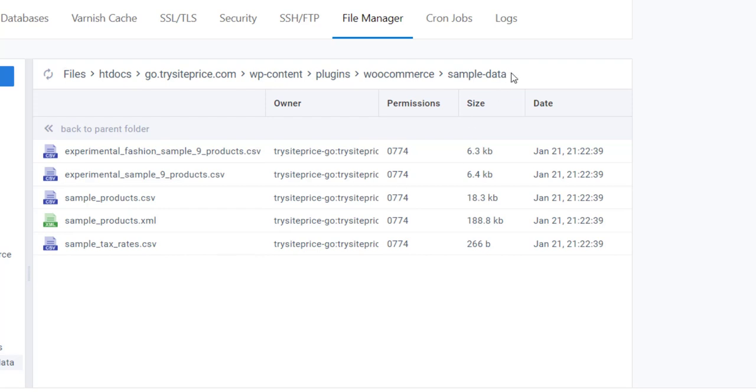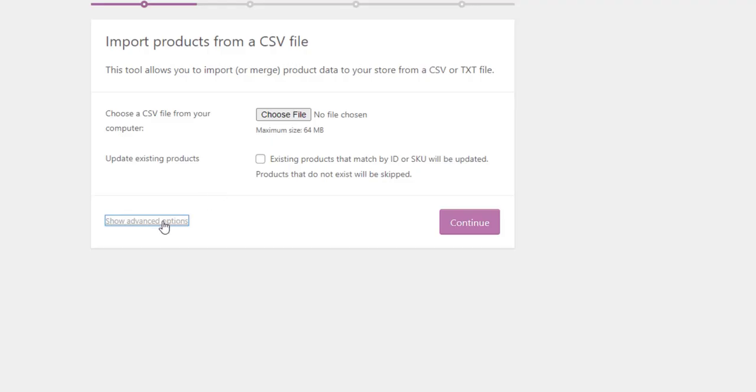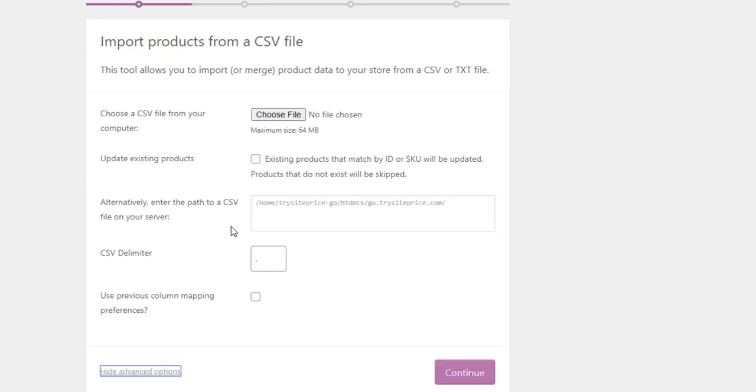Now I am going to trace this path to import the sample product. I will go back and here I will click on Show Advanced Options.